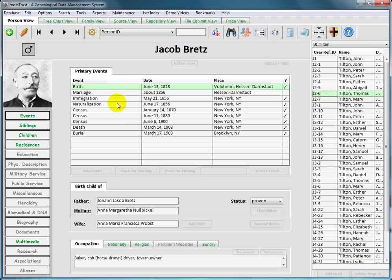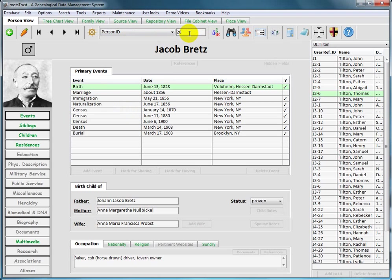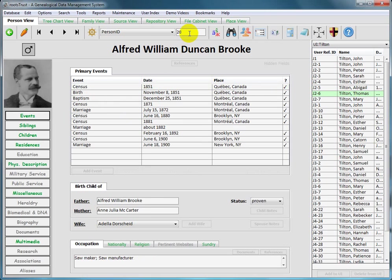So let's go back here and if I were to select person ID, which is already preselected, and then enter 20 into the text field, which is the person ID of my great grandfather Alfred William Duncan Brook, and press the enter key, there he is.